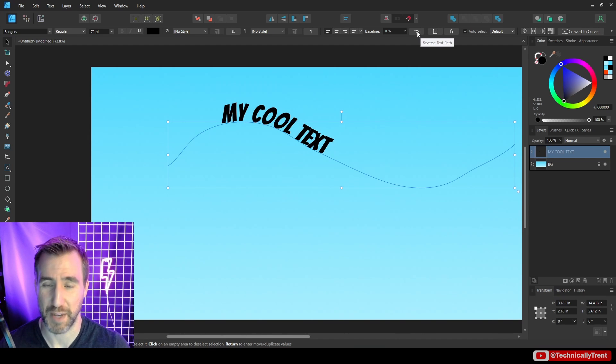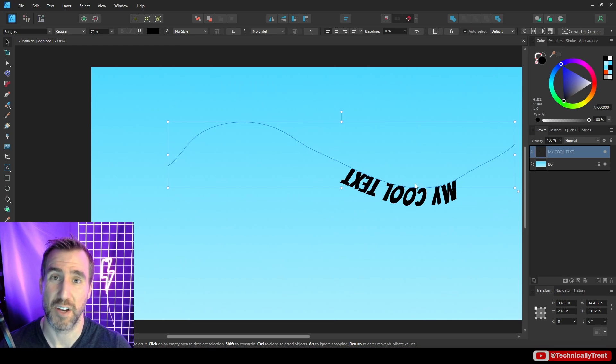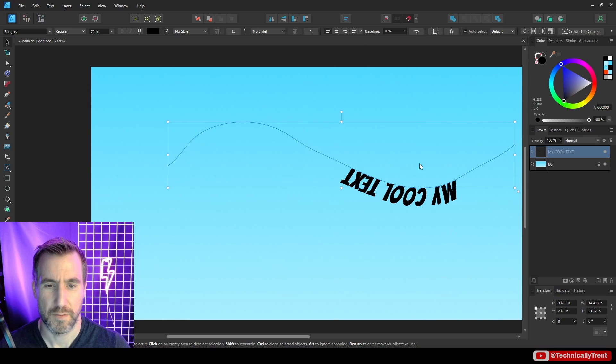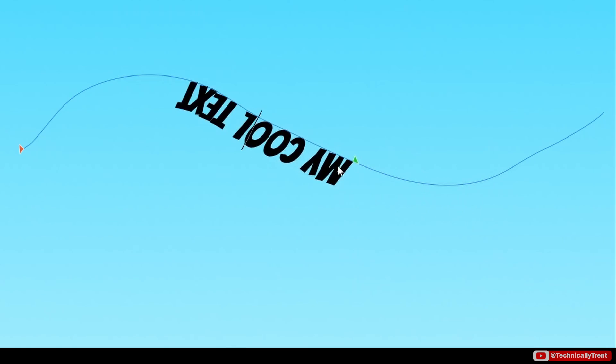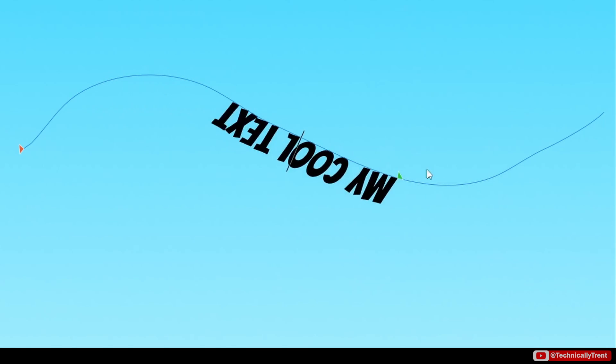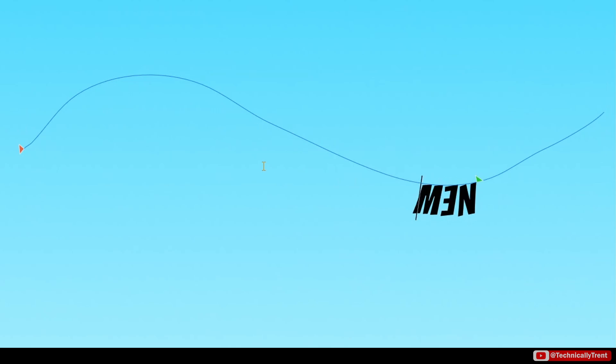I can also reverse the text path. So usually that's going to put it upside down on the other side. So you can see that it's upside down here. Keep in mind that at any point I can still move these control points and of course the text is still fully editable.